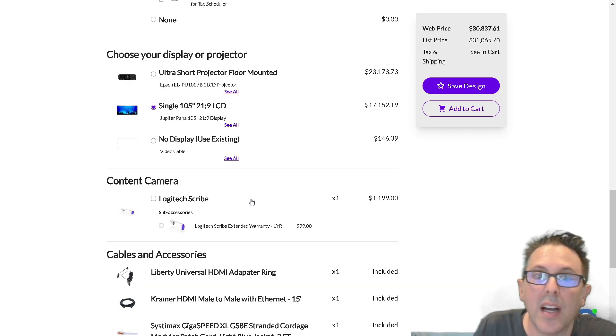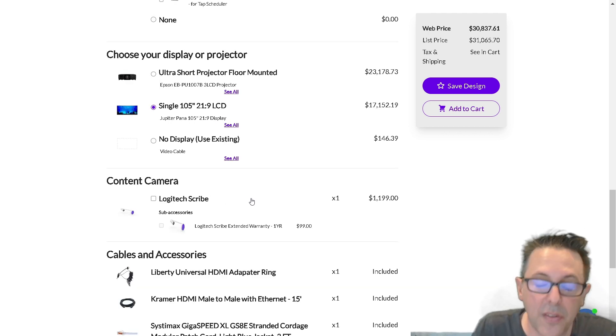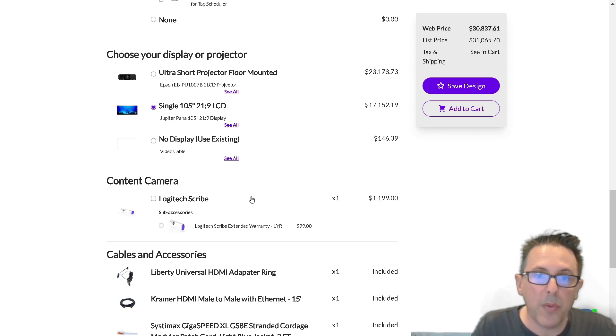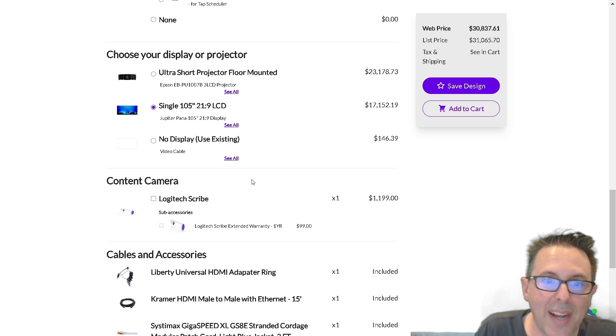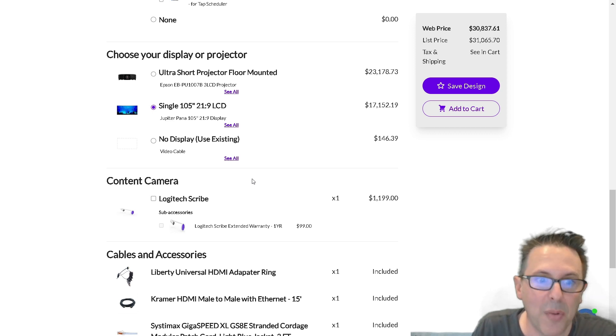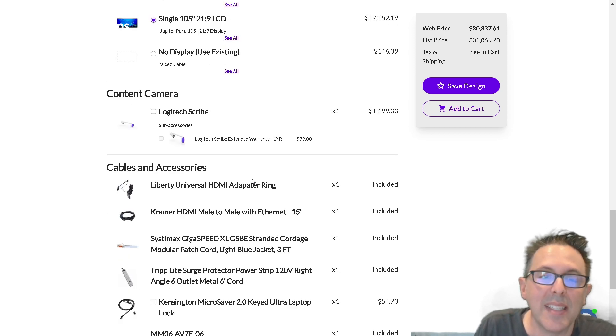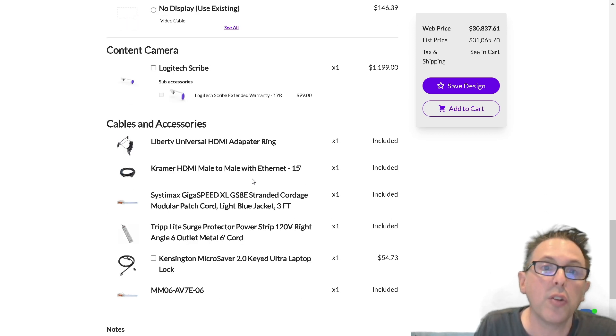I could optionally add a content camera in addition to the surface hub or instead of. Both would be ideal in a room that we have, let's say, a physical whiteboard and we want this digital canvas to interact in a hybrid optimized room. And lastly, you can see some of the cables and accessories that are included here.